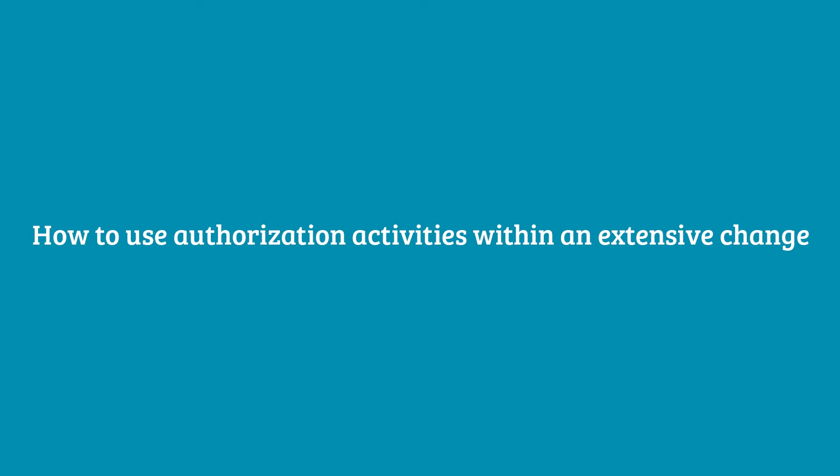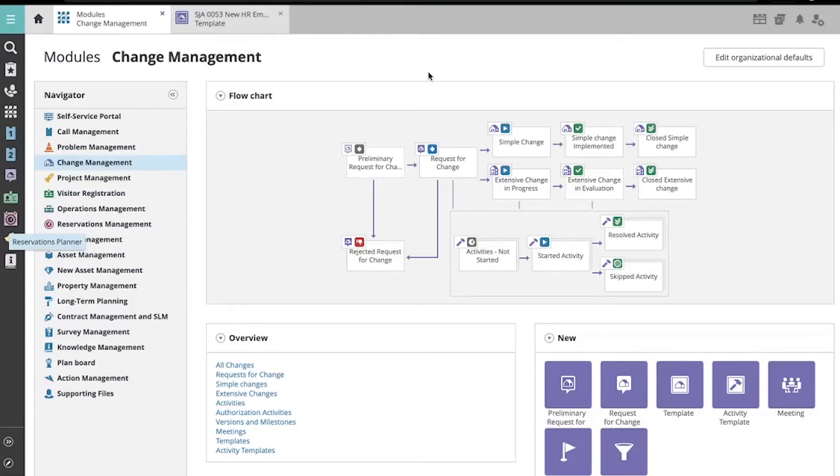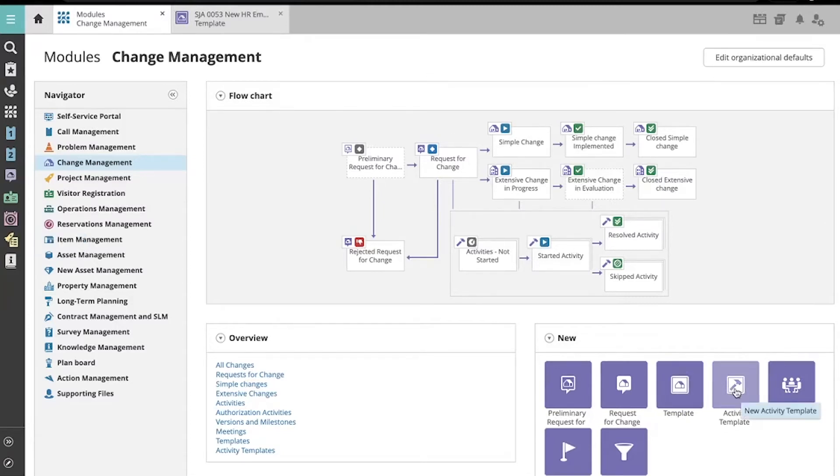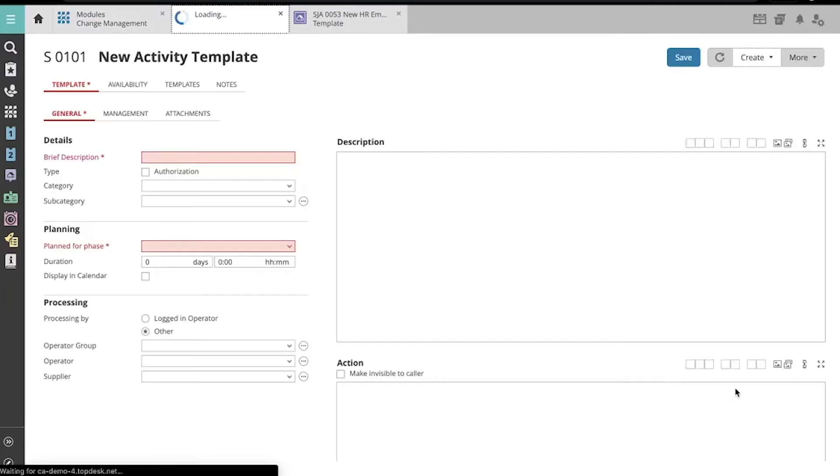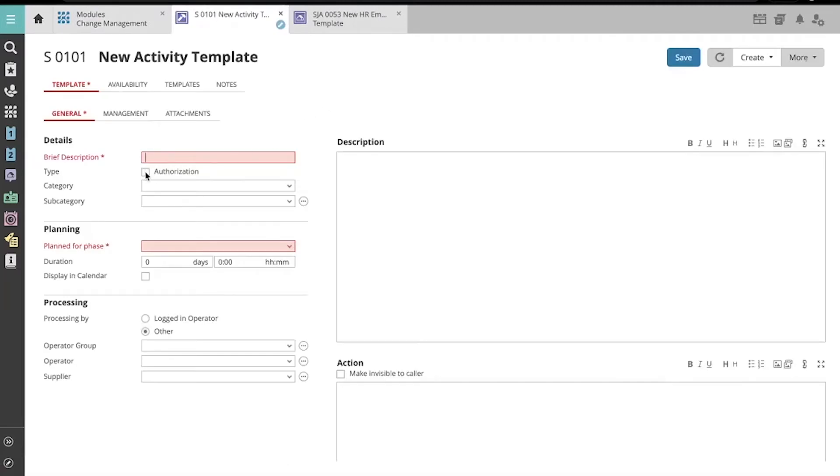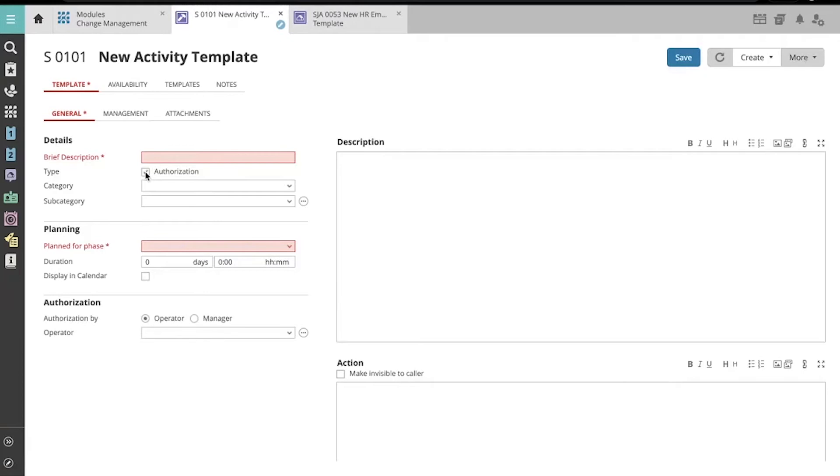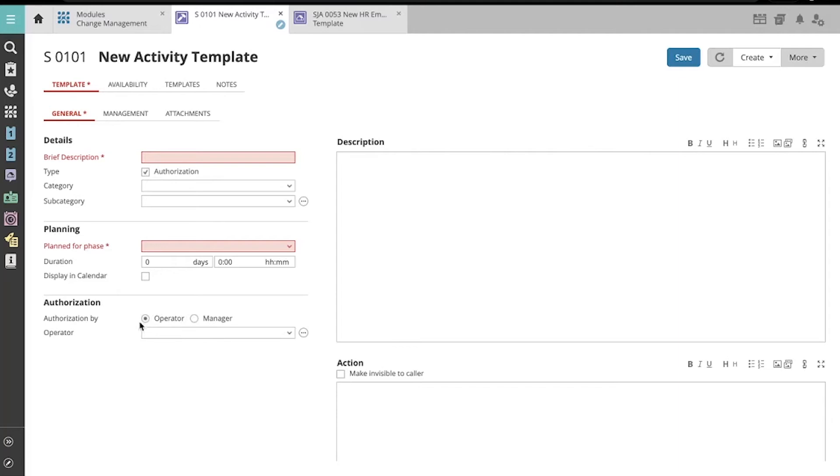Authorization activities are activities in an extensive change that require an approval from a manager or an operator. When the Authorization Activity template is created, you can choose whether to have a manager approve or reject the activity from the self-service portal, or you can choose to have an operator approve or reject the activity from the operator portal.